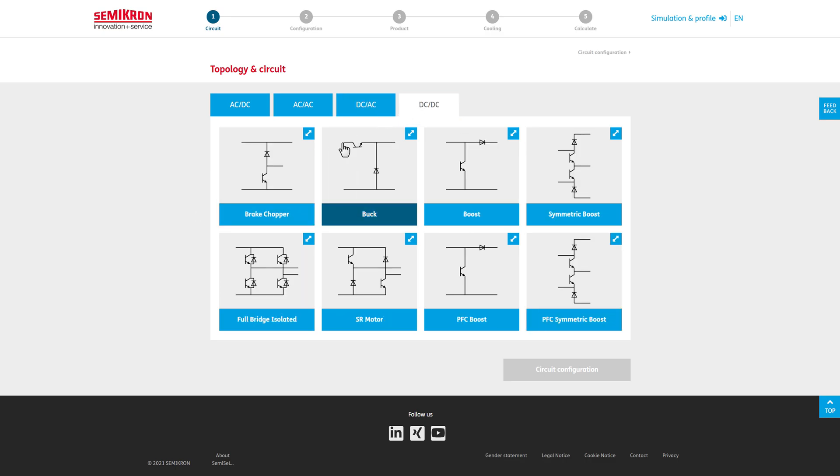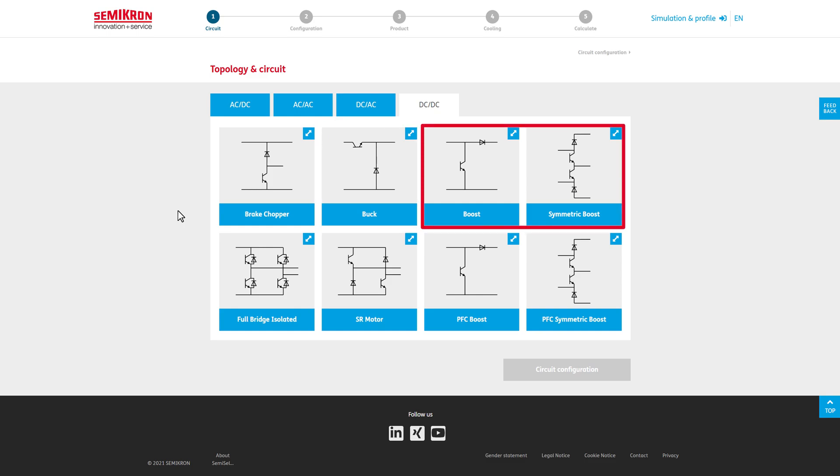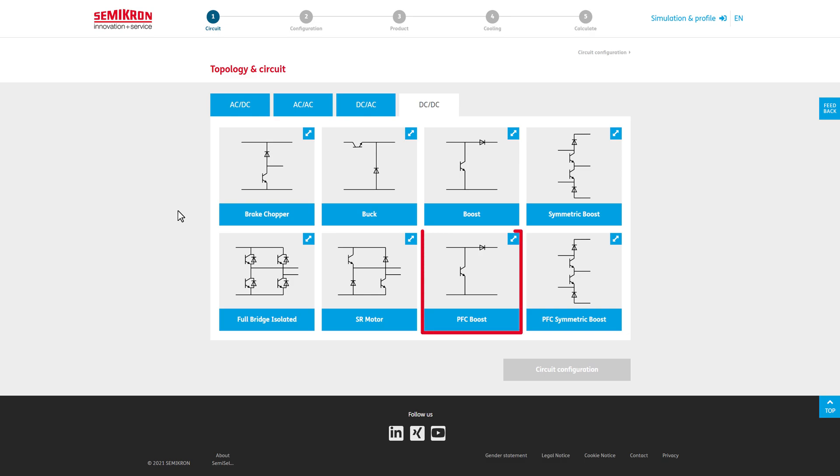On the DC to DC page, the typical DC to DC converters are available, such as buck and boost converters. SimiCell also contains circuits used for power factor correction, such as PFC boost and PFC symmetrical boost.